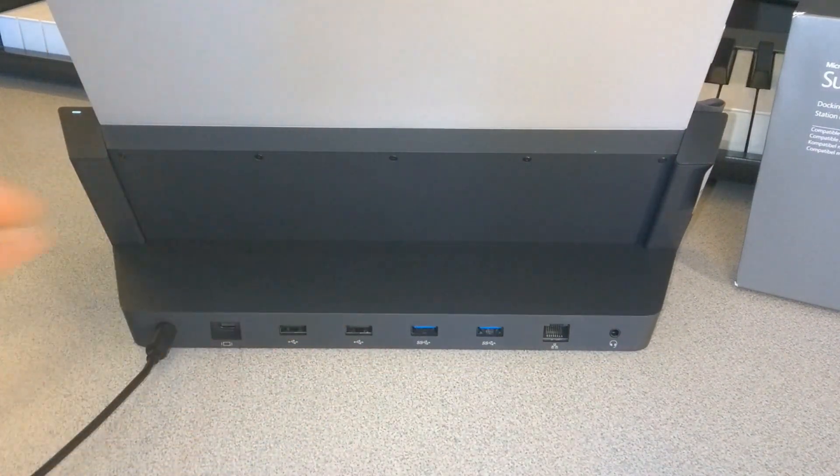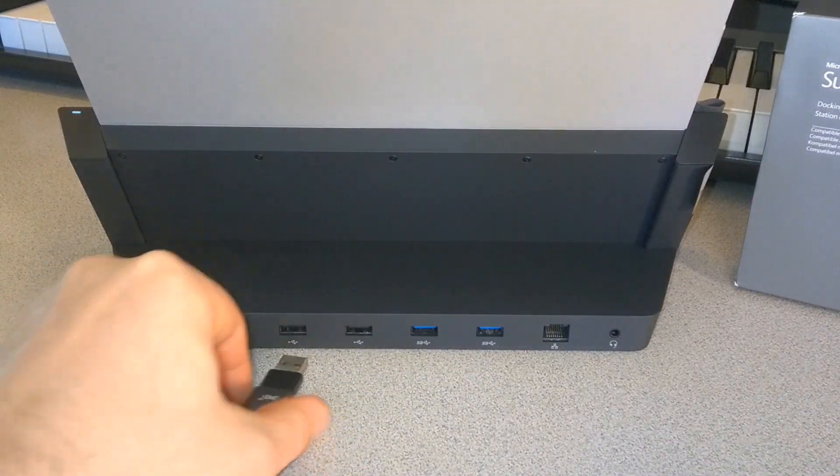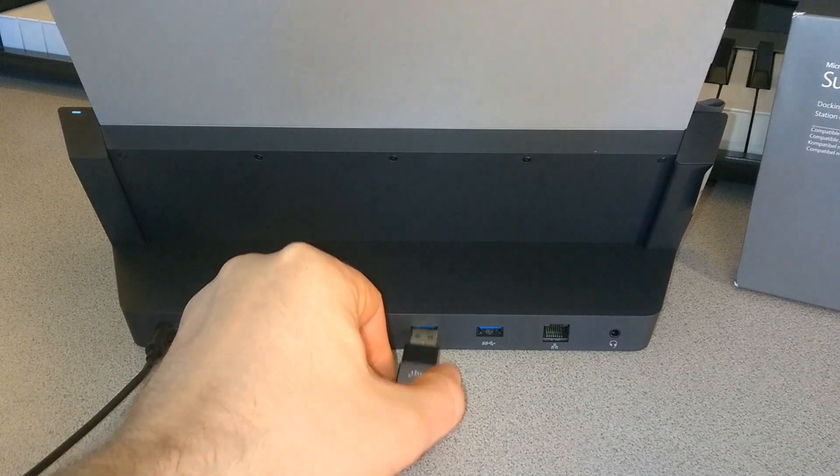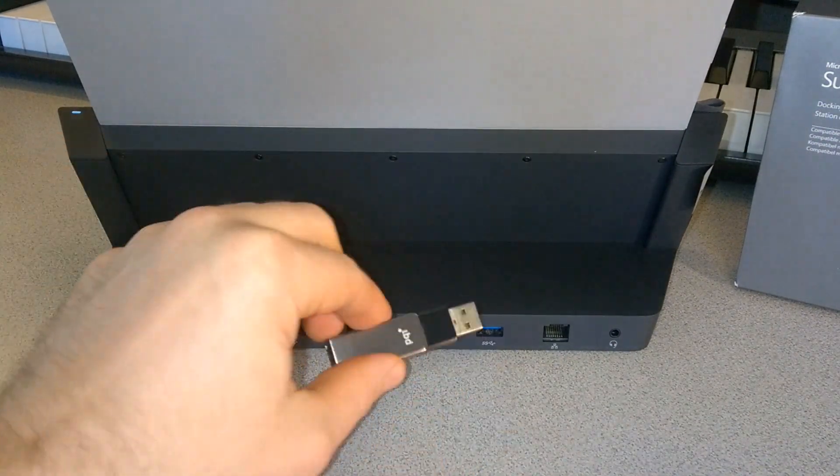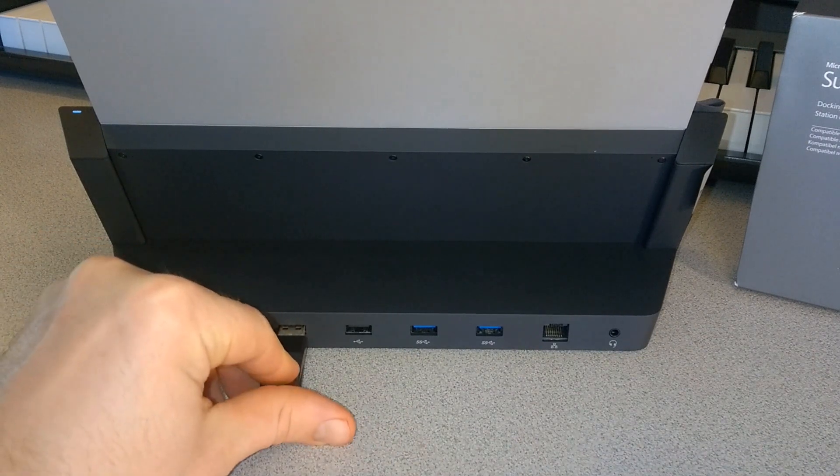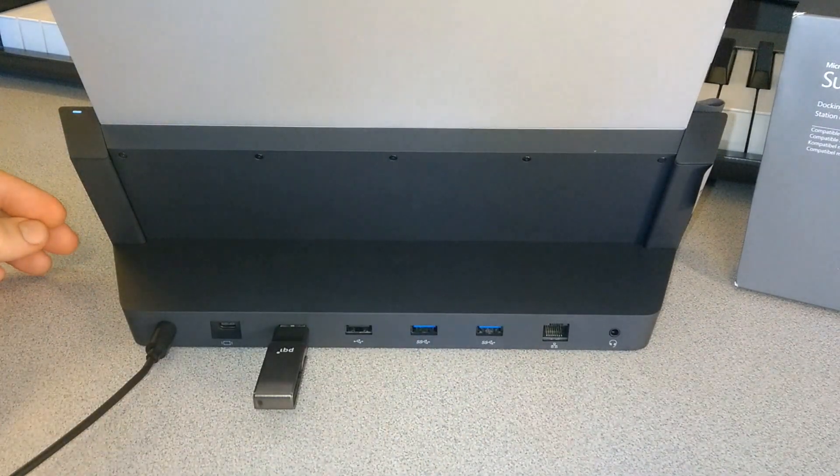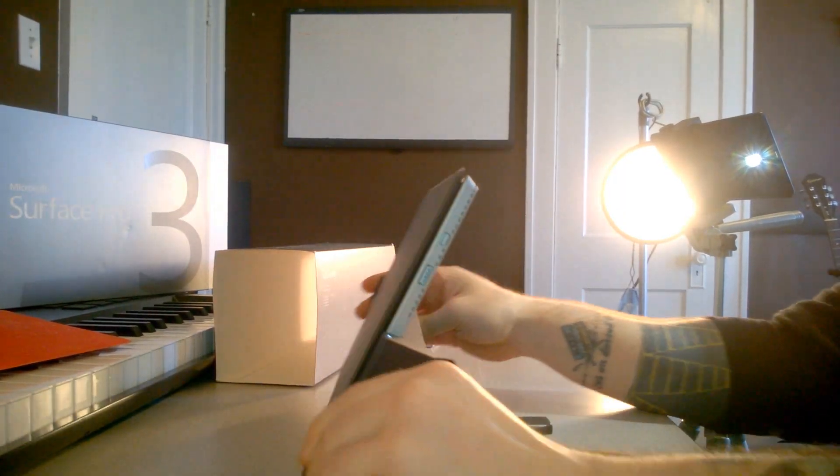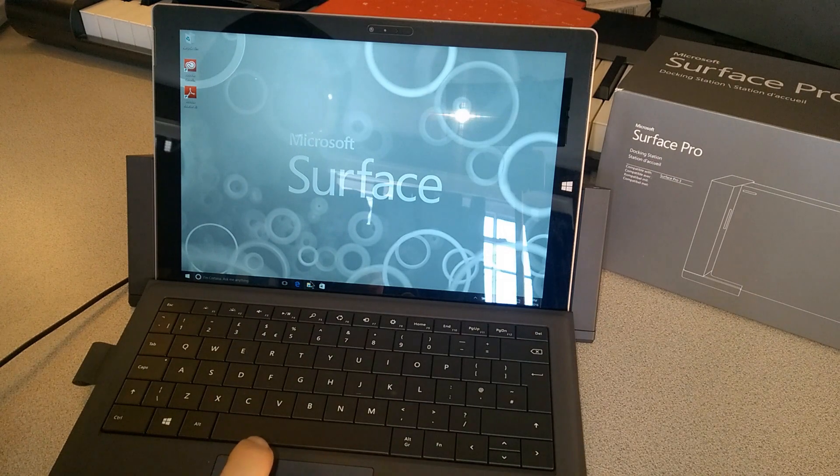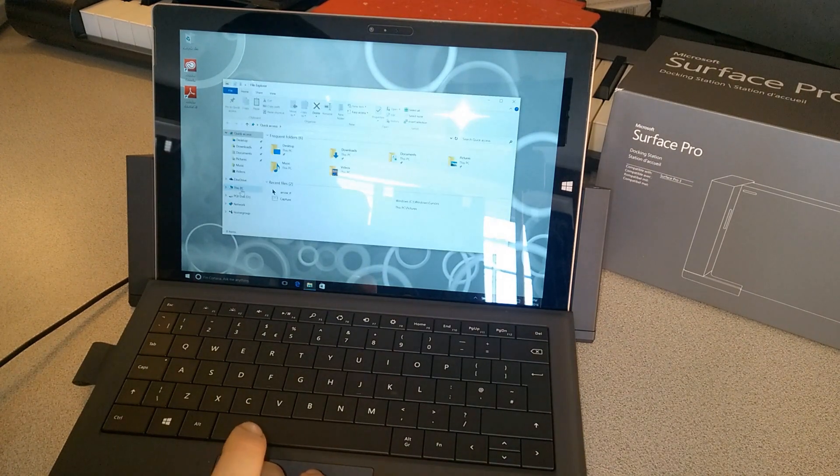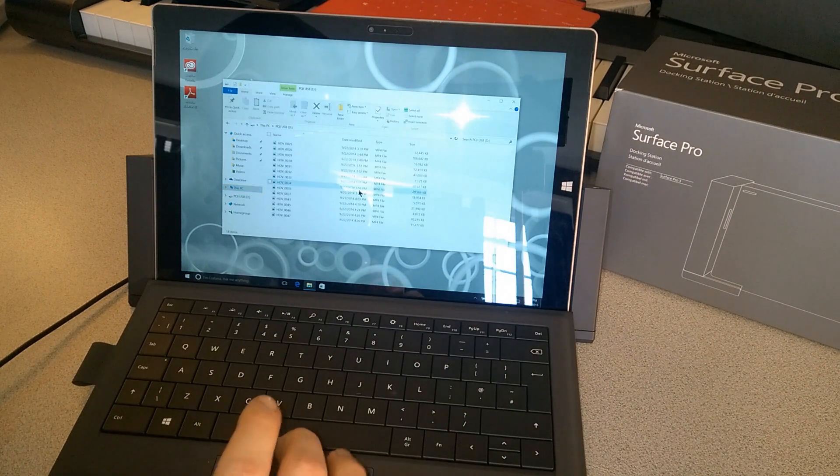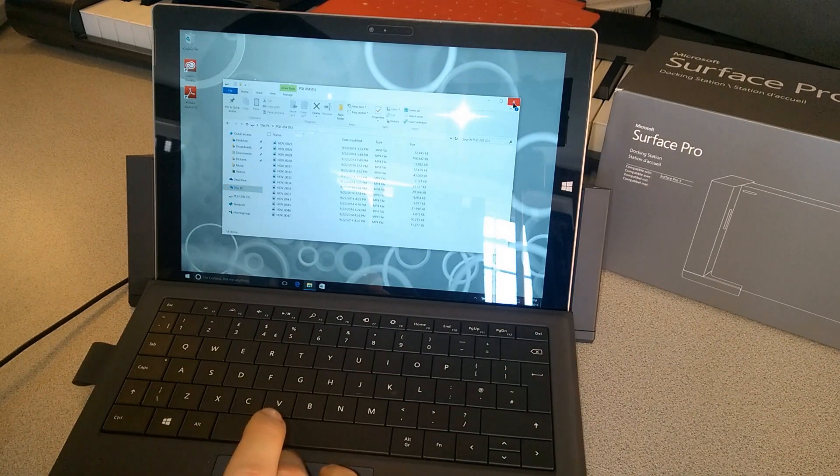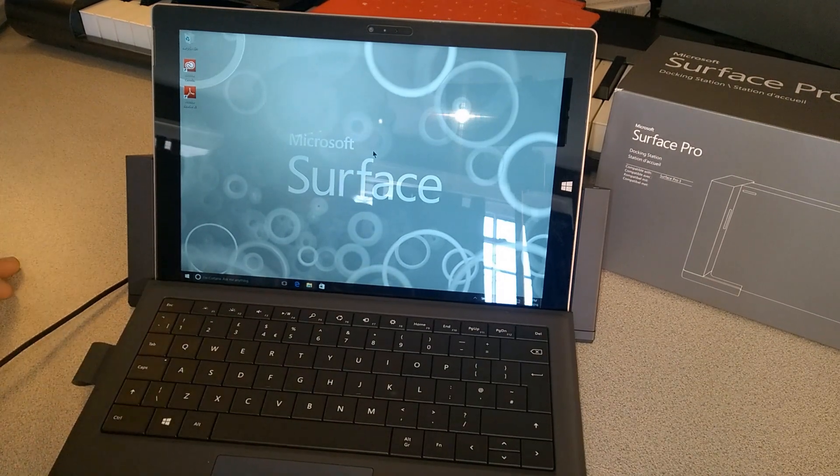While we're at it, I'll go ahead and put a USB flash drive into a port. I could put it into the USB 3 port if I wanted, being that USB 3 is backwards compatible with USB 2. We'll pop this in here just to make sure our port works. We'll open up the file explorer and there it is. No problems there, USB ports working right here in our dock.